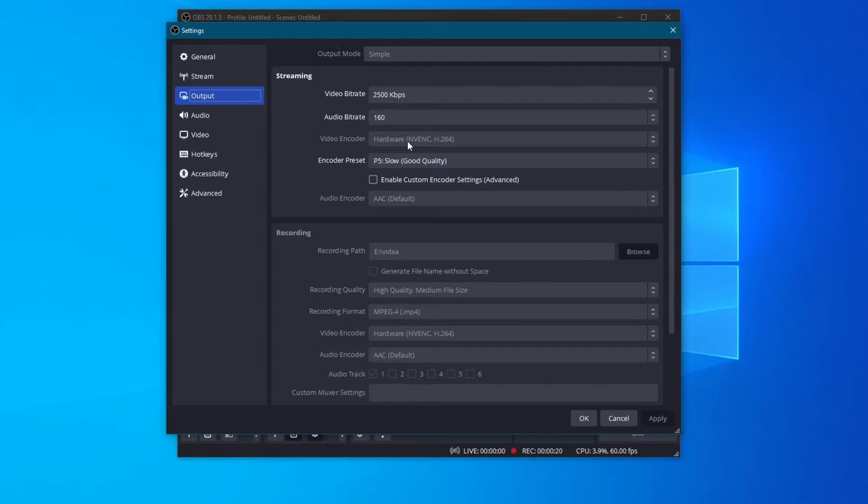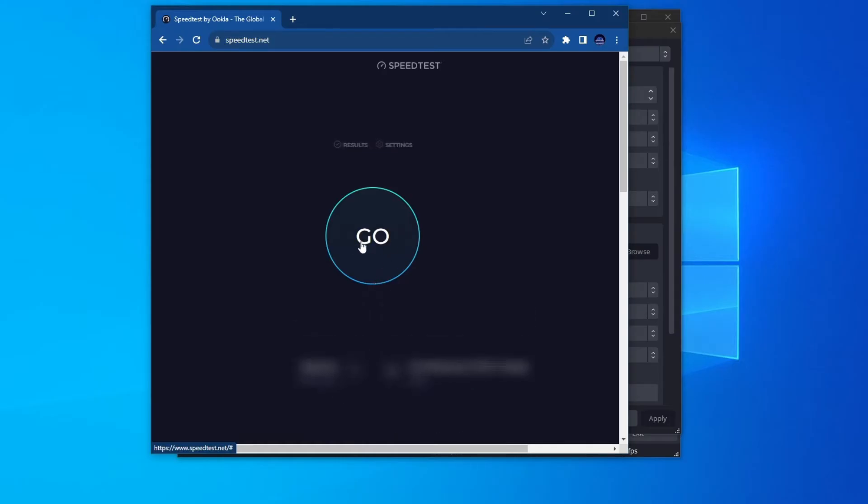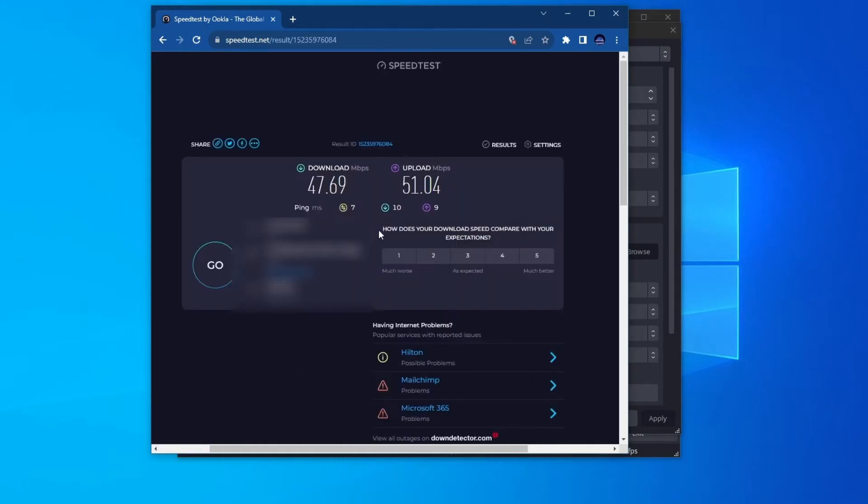So first off, you will need to check the upload speed of your network connection. To do that, open up your browser and go to the speedtest.net website. Then to begin the test, press the Go button right here.